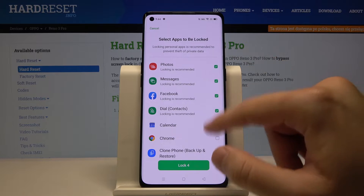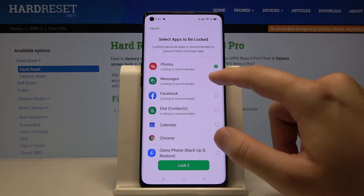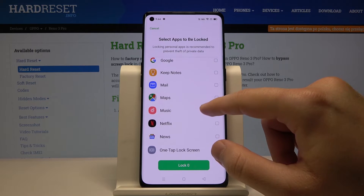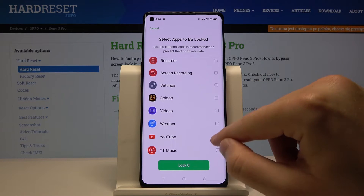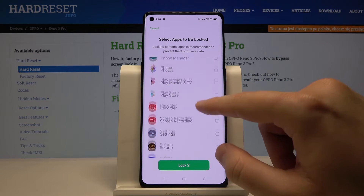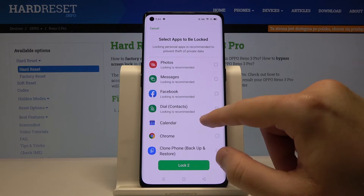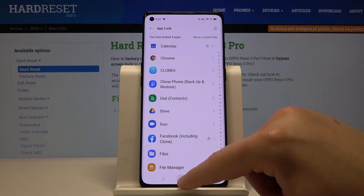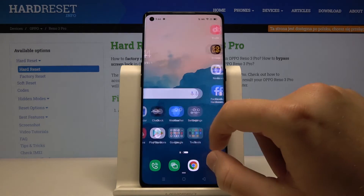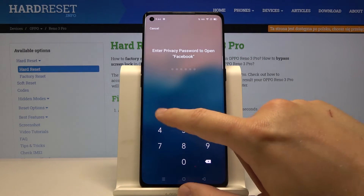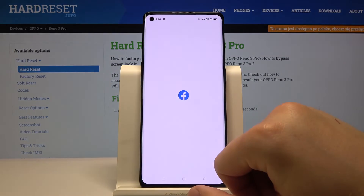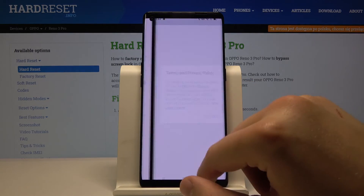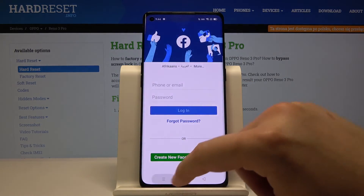If you want to lock some applications you can unselect them and choose maybe Facebook only, or you can go for YouTube, Videos, Facebook, and Calendar. Tap on Lock, and right now when we go back and want to open Facebook, we have to input our password. Thank you guys for watching — leave thumbs ups, comments, and subscribe to our channel.